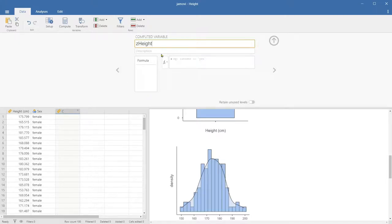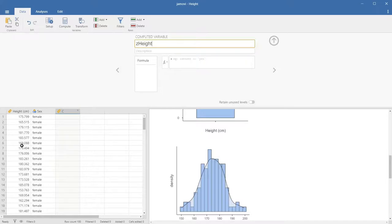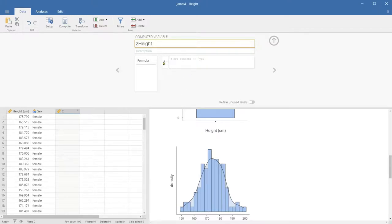Once we click Compute, it will create a new variable called computed variable. We're going to name this Z-height, because this is going to be the standardized score of height. If you remember from last semester, the Z-score equals X — which is the original score — minus the mean of the dataset mu, and this difference is divided by sigma, the standard deviation of the dataset. So let's click the formula editor.